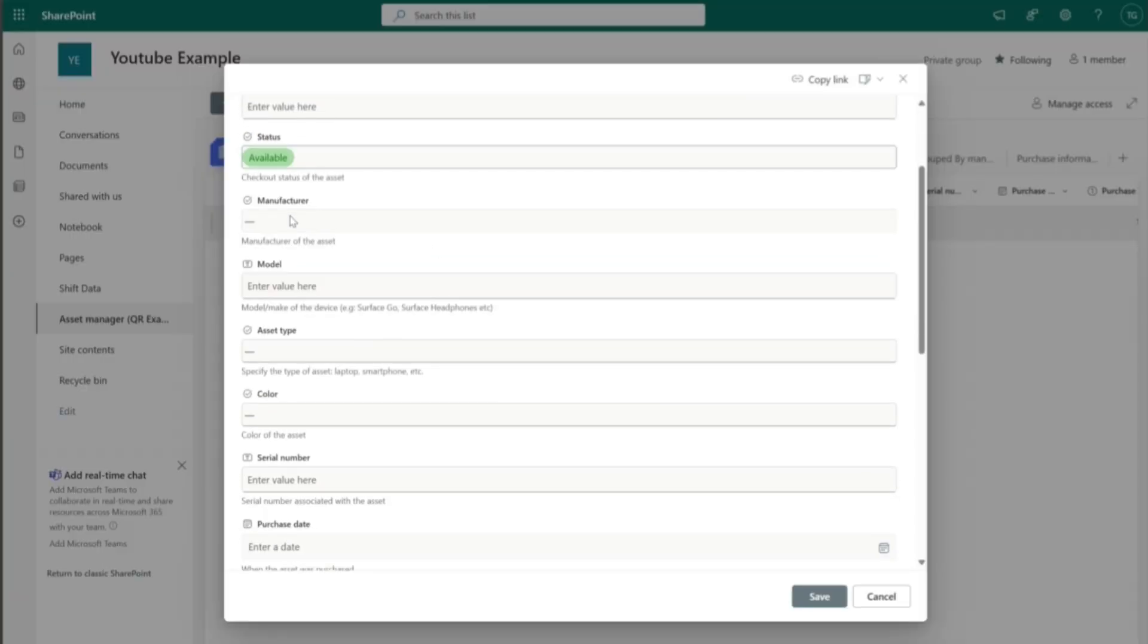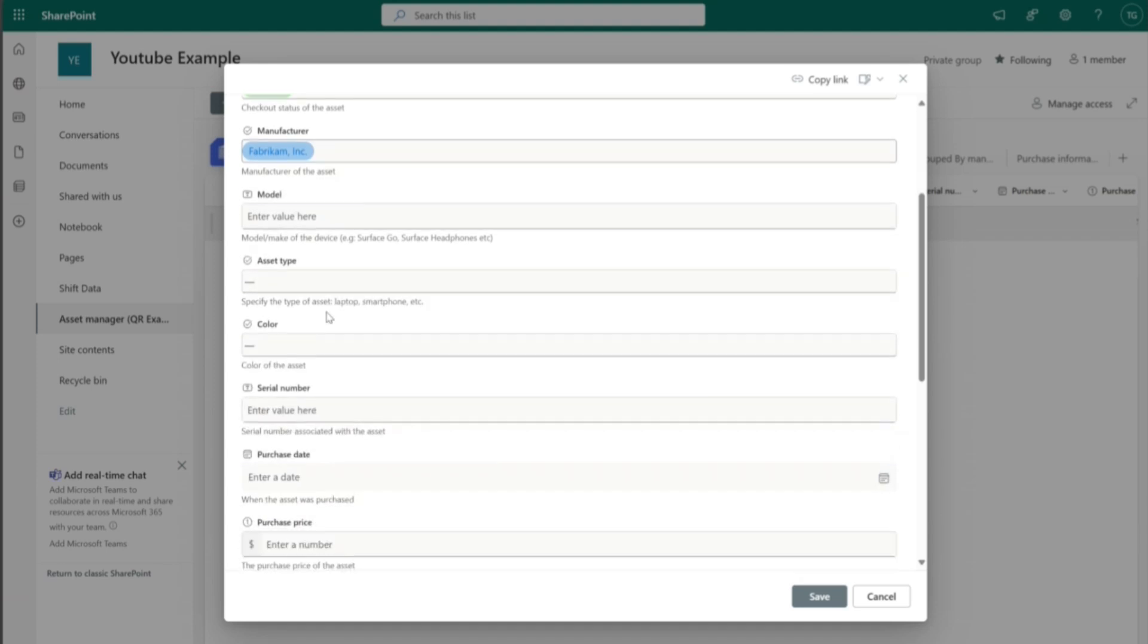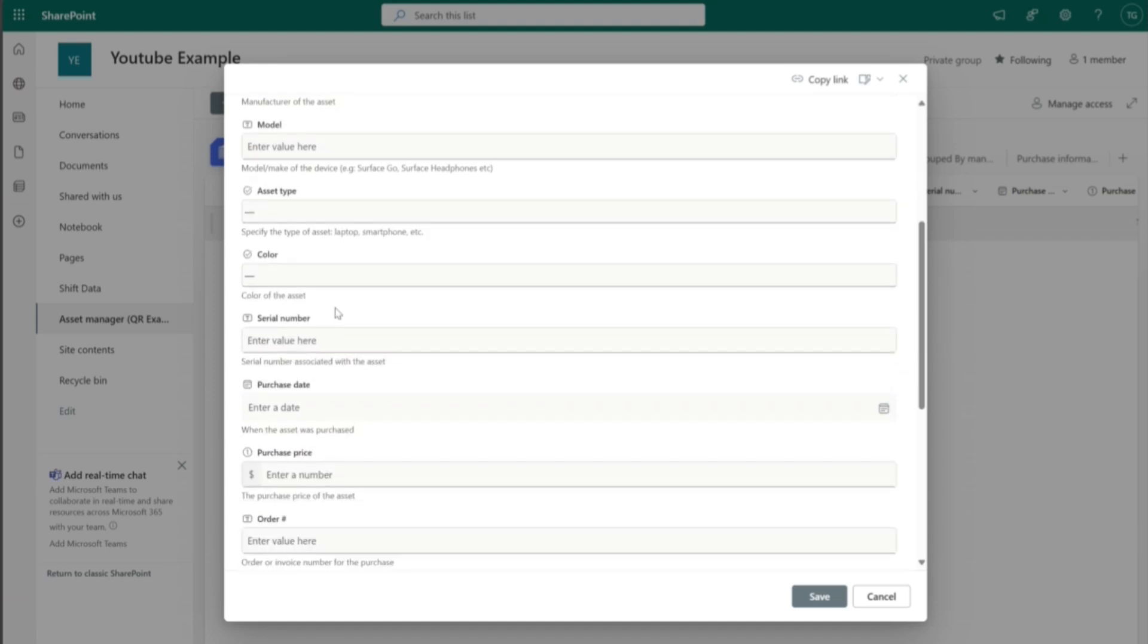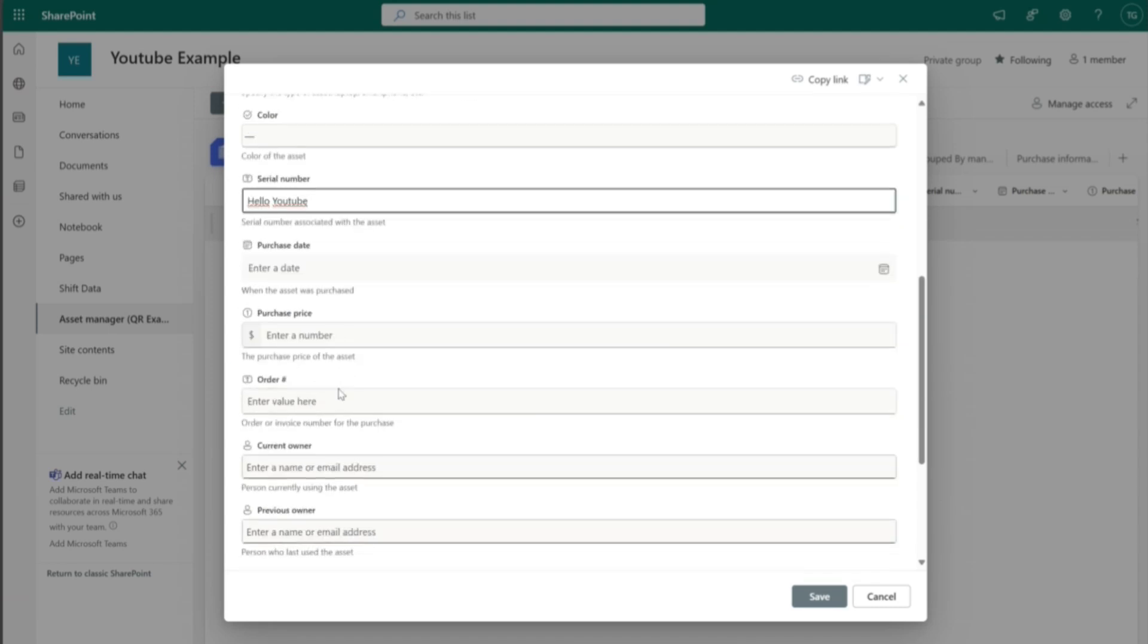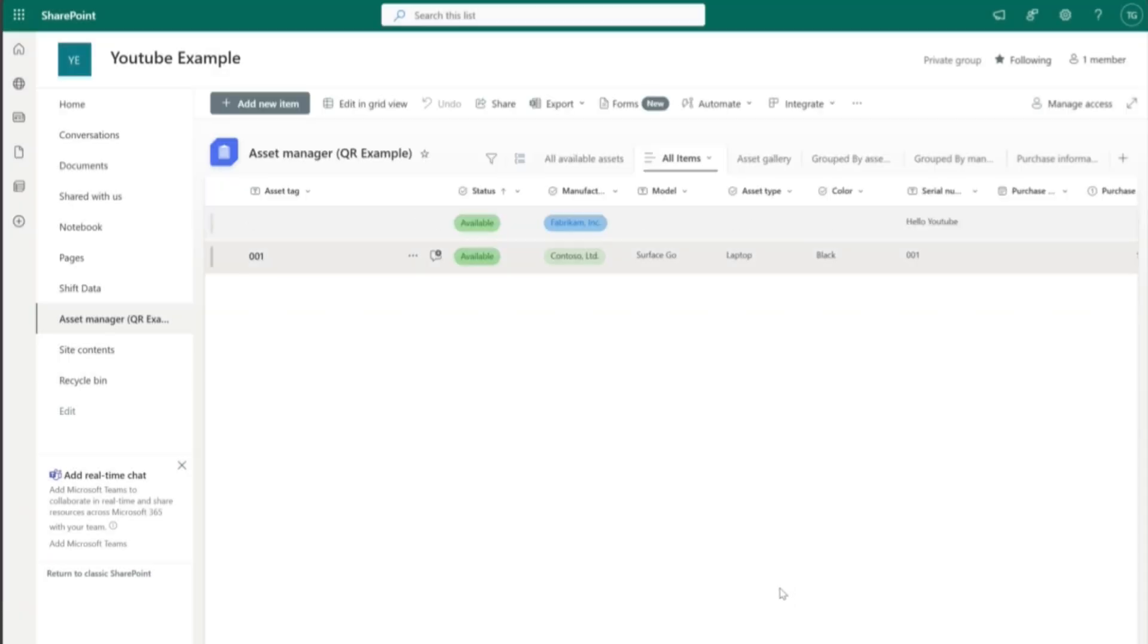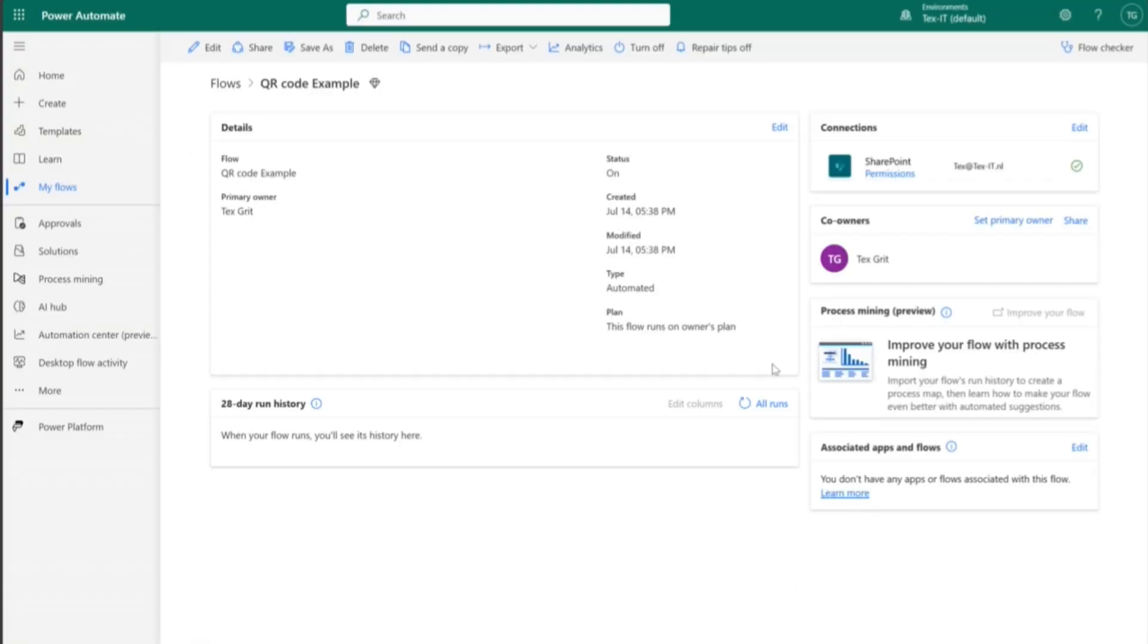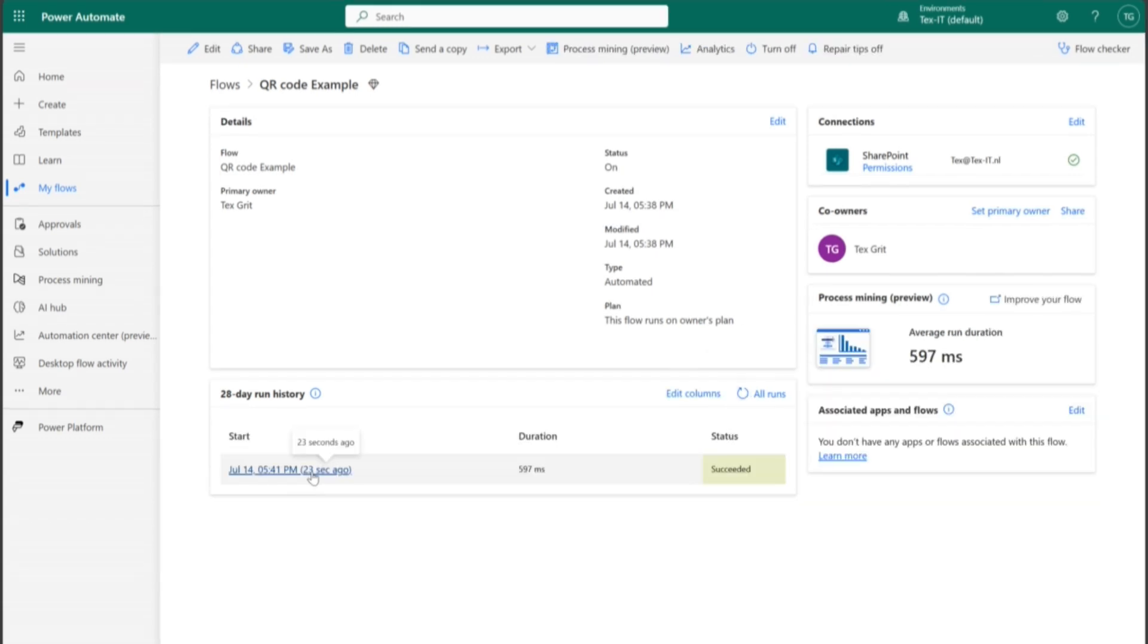This is just some test data. And the thing that's most important here is the serial number because this is what's going to add the value to the QR code. And for now, I'm going to add hello YouTube. So this will be the value that will be given when you scan the QR code that will be automatically generated. And we're going to hit save. And this is the moment that we just pray that it works. Let's take a look. Let's see in our flow if it already ran. Power Automate flow has been triggered and has run successfully.